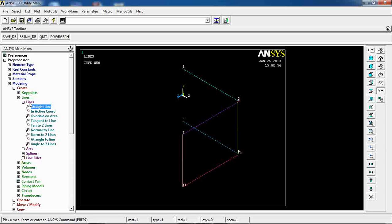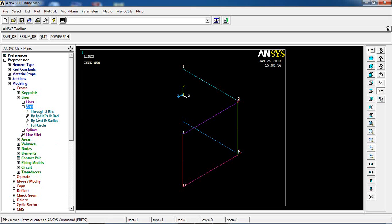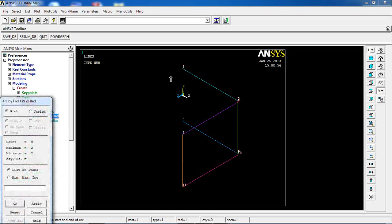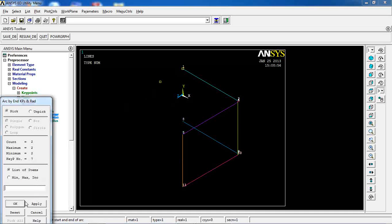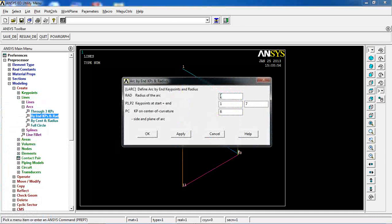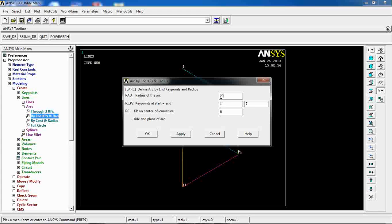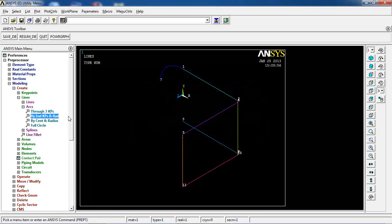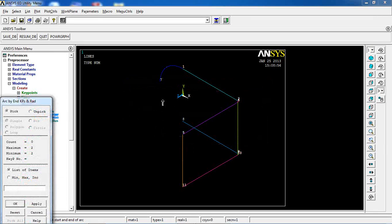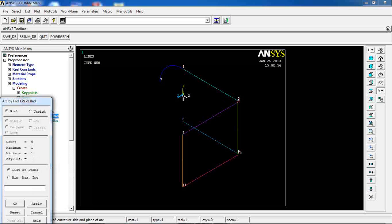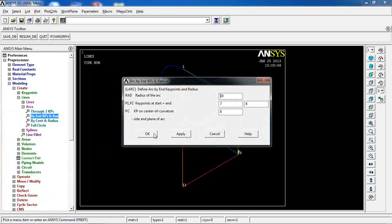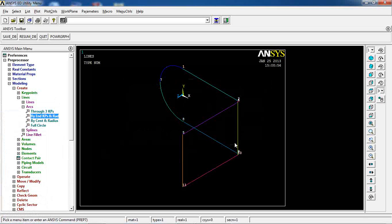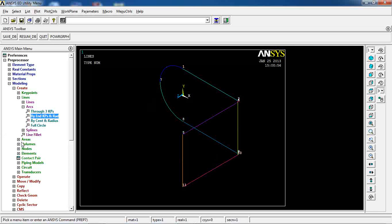Then I want to make a couple arcs from here to here. This is the center, and the radius is 20. And this is again from here to here, the center of there, and the radius of 20. So my lines are made that I can use to make areas.